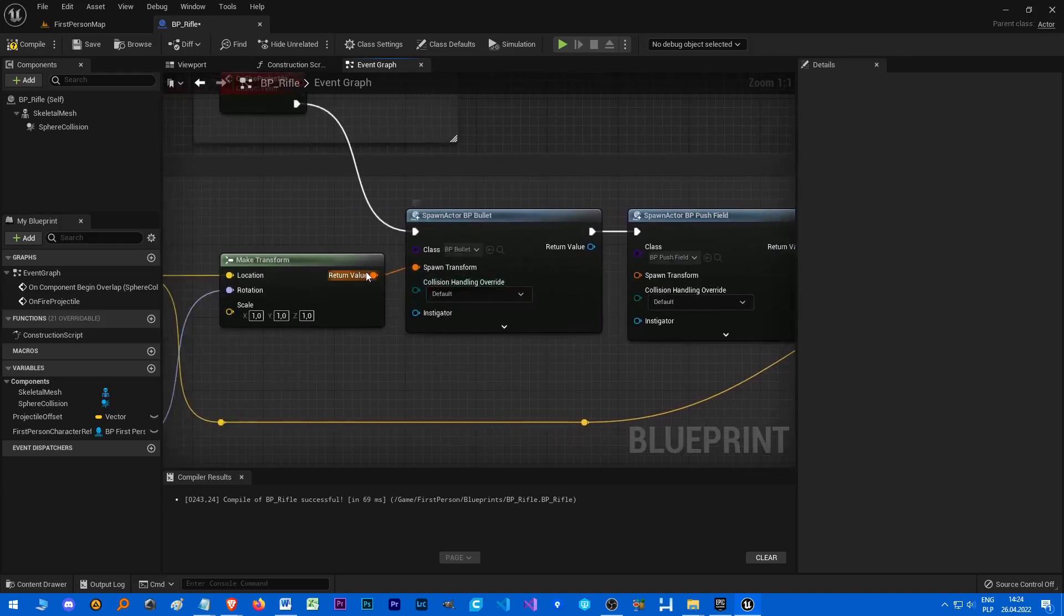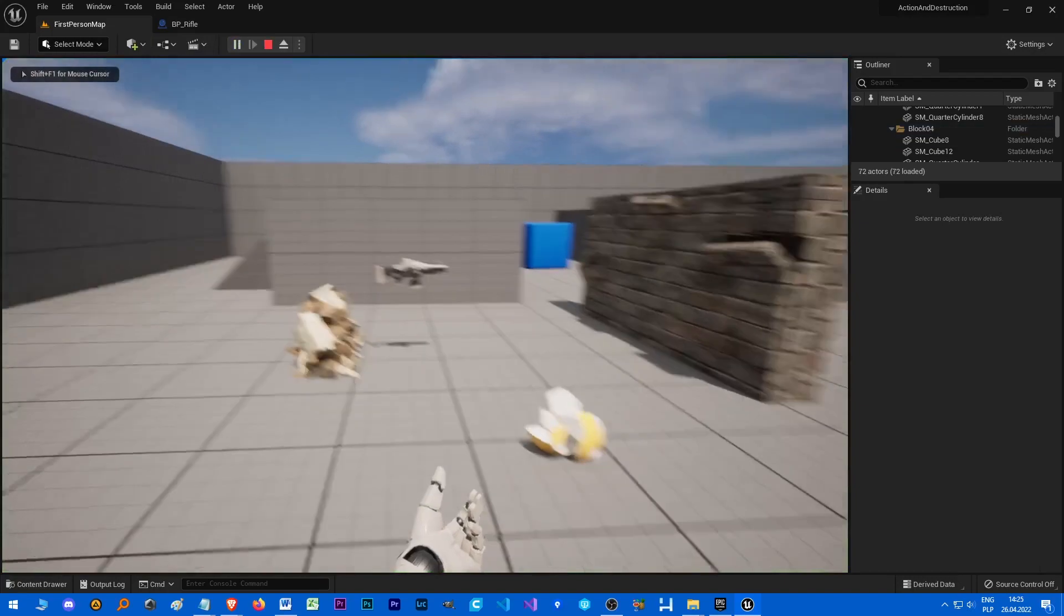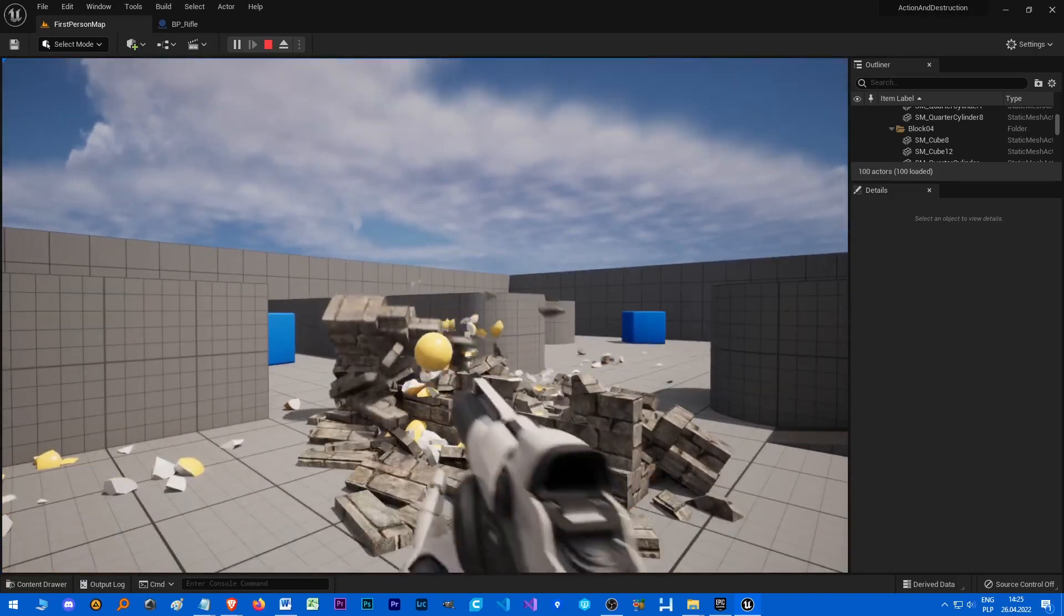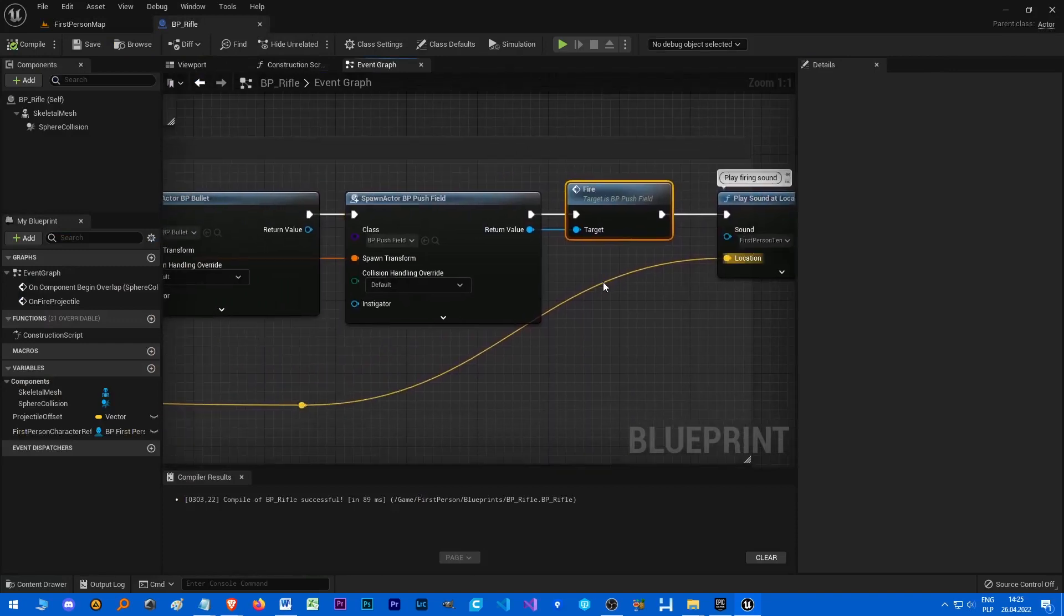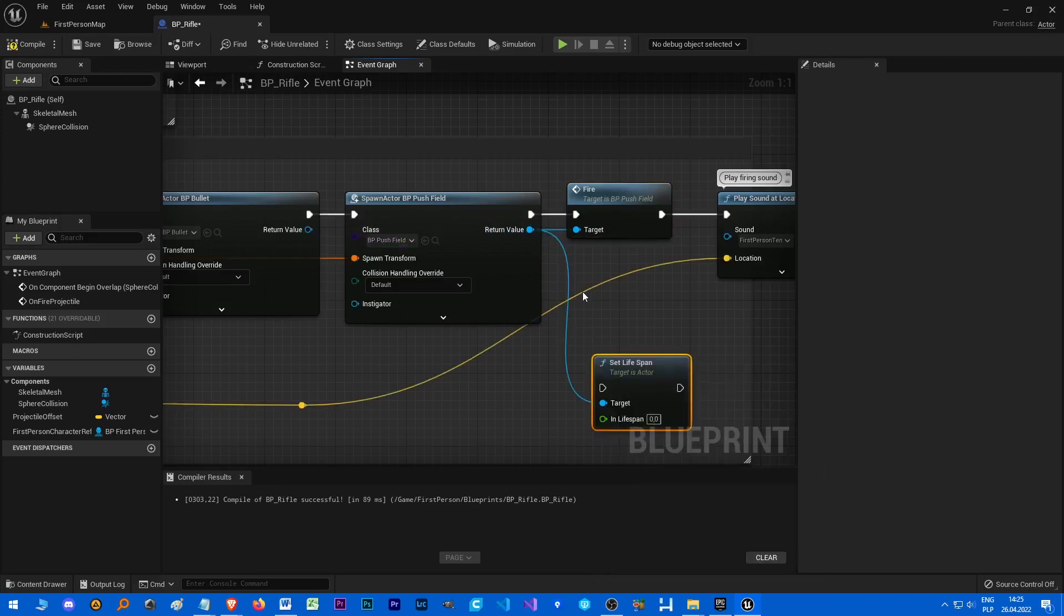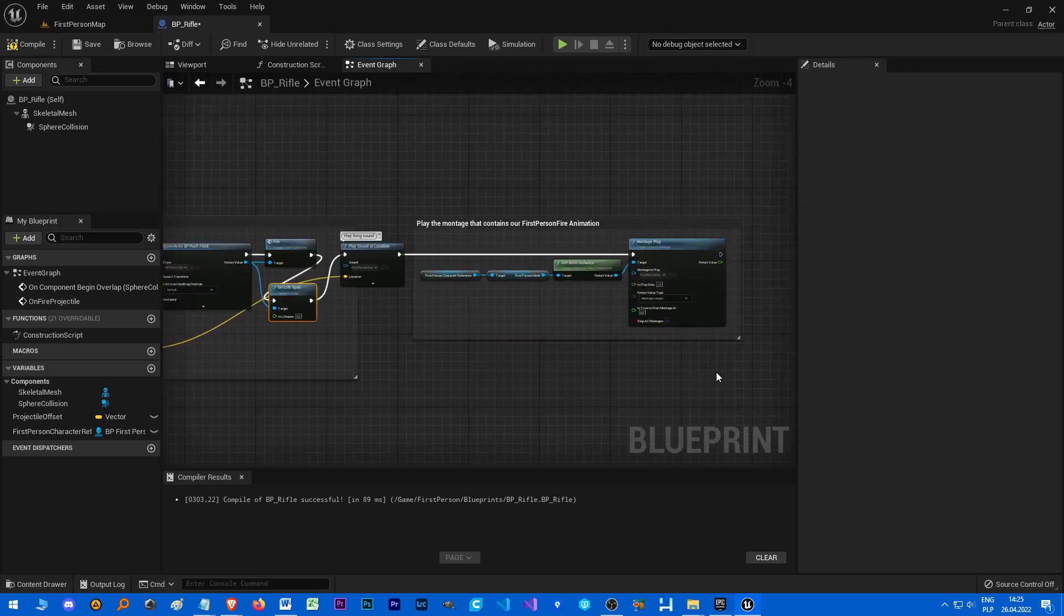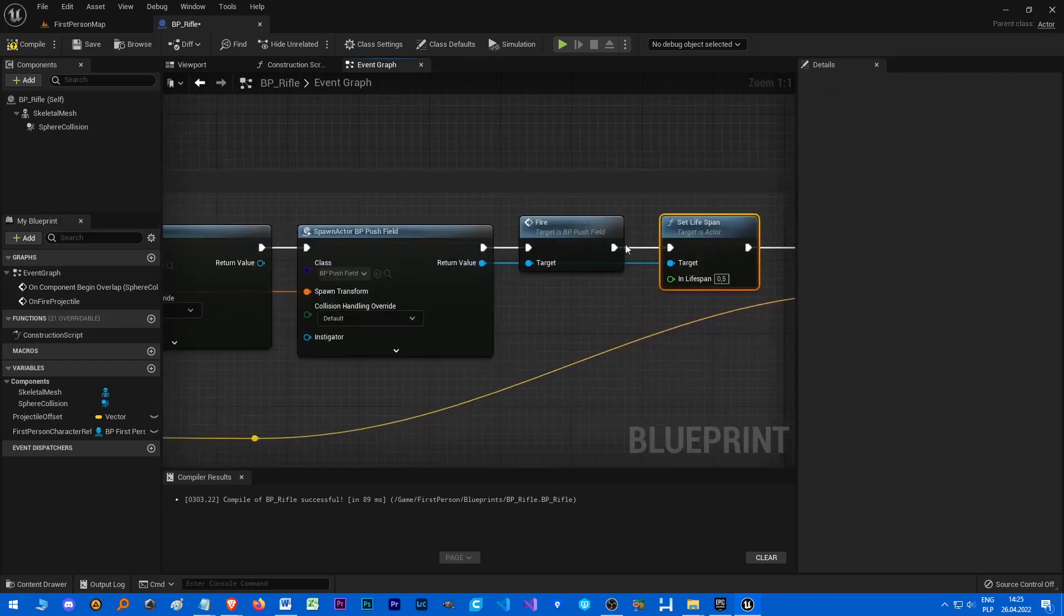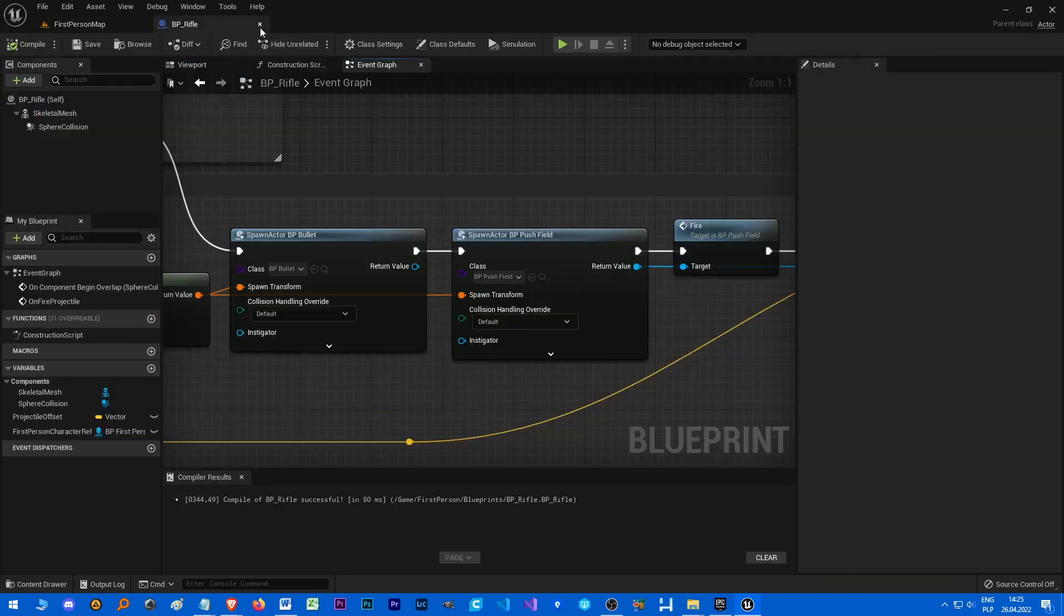So let's also spawn the physics field which is PushField. Let's move it a little bit. And we will also have to call Fire on the field. Spawn transfer, let's see how it works. We should also remove the push field actually, destroy, or Set Lifespan. Let's just set lifespan to half a second to make sure that it's fired and it's not destroyed before firing.